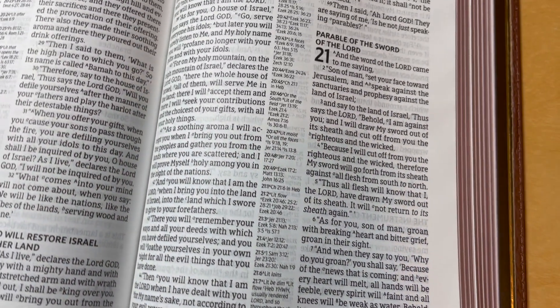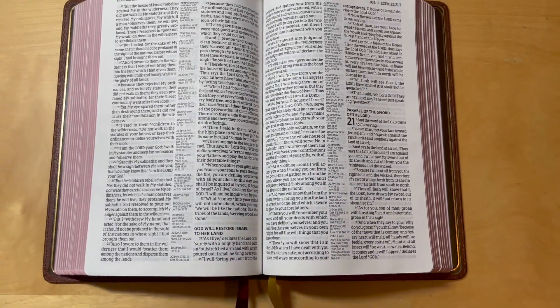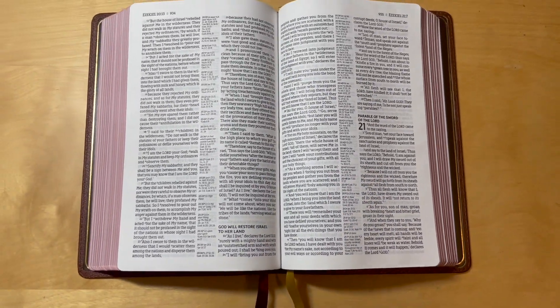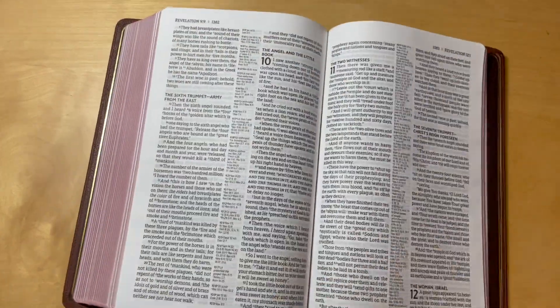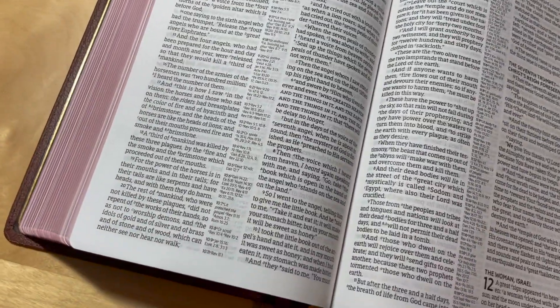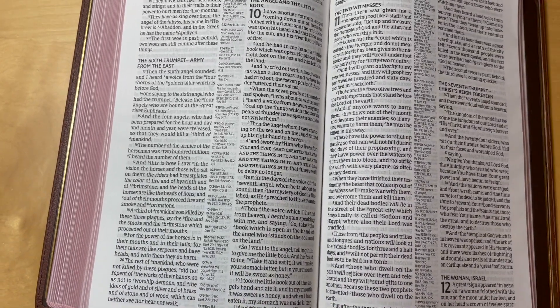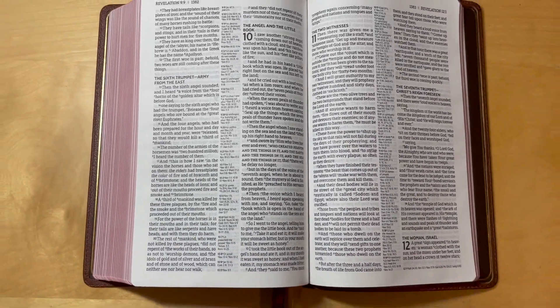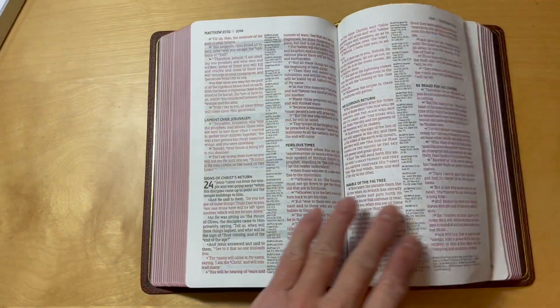There's a presentation page, title page, and the publication page — printed in China. This is the 1995 text. Here's your table of contents: foreword, preface, principles of translation, explanation of general format, abbreviations, special markings, the books of the Old Testament and New Testament, and a dictionary concordance thesaurus.